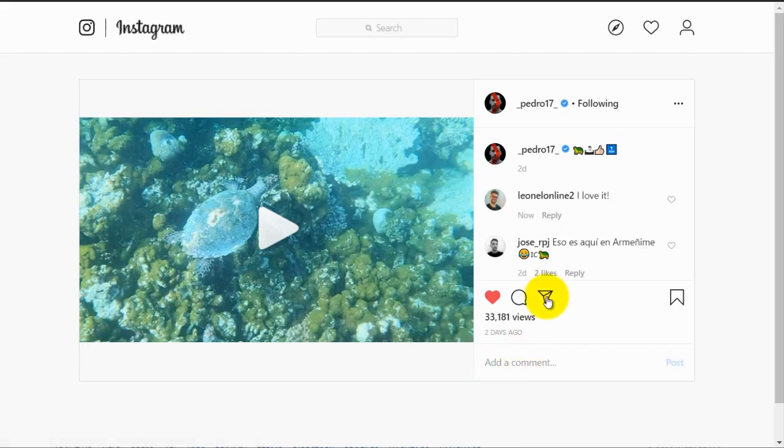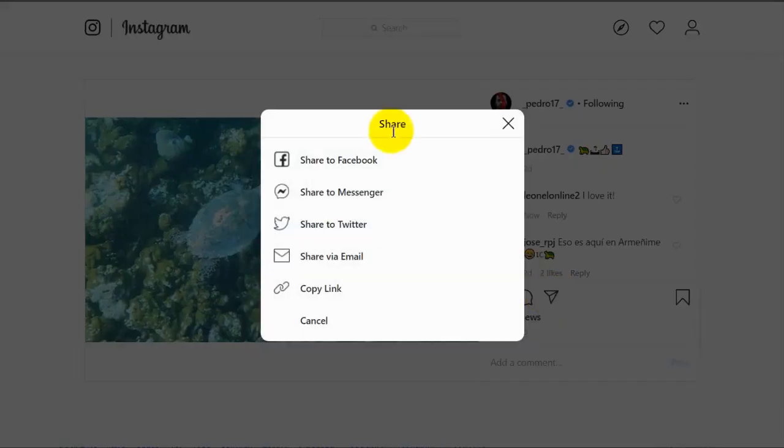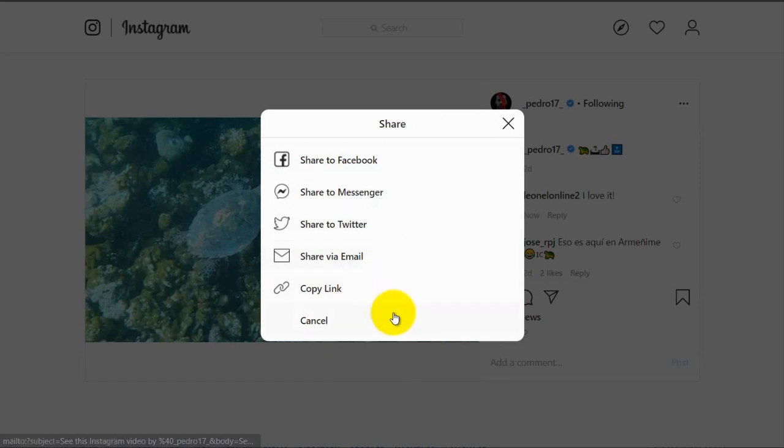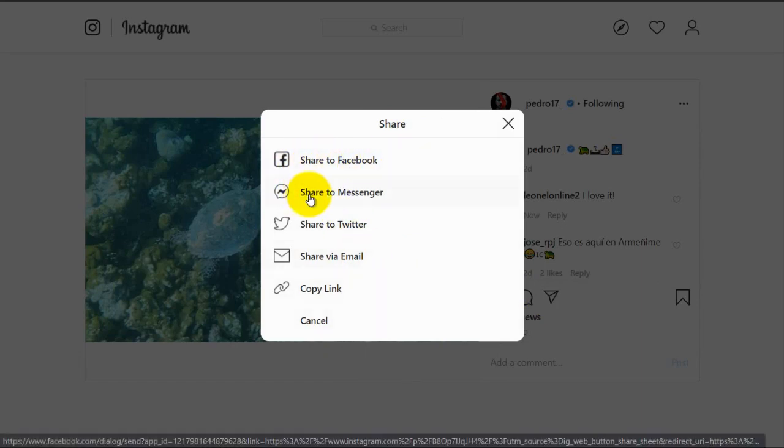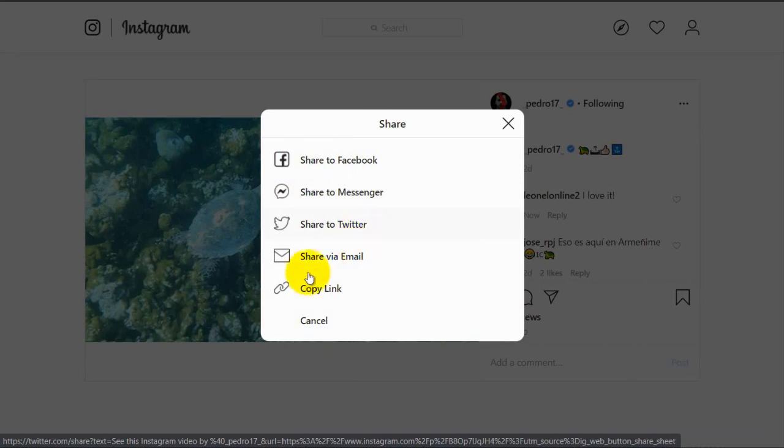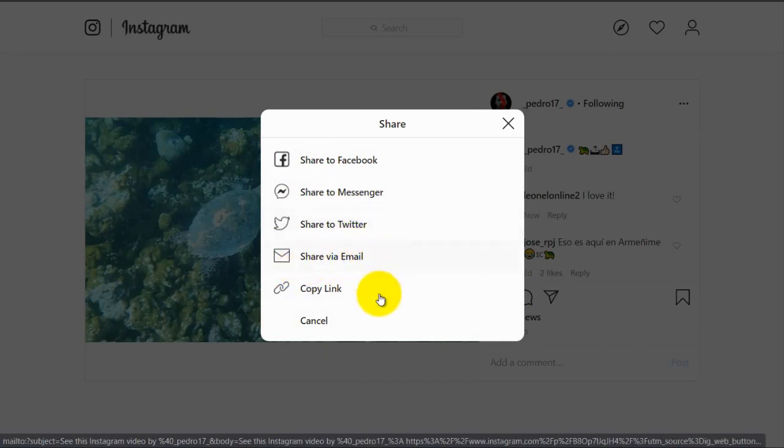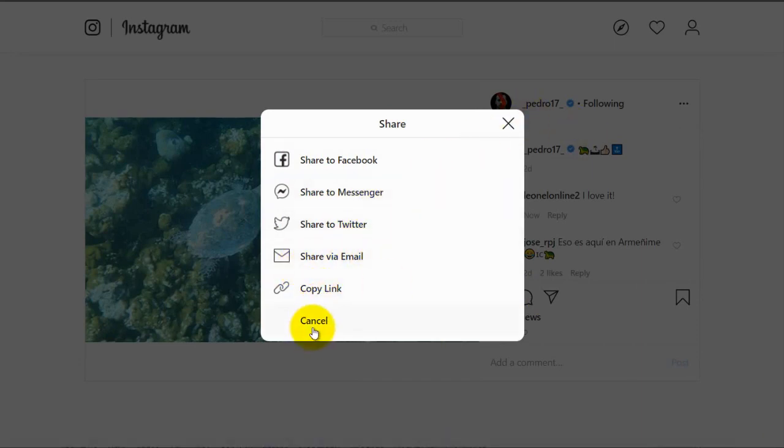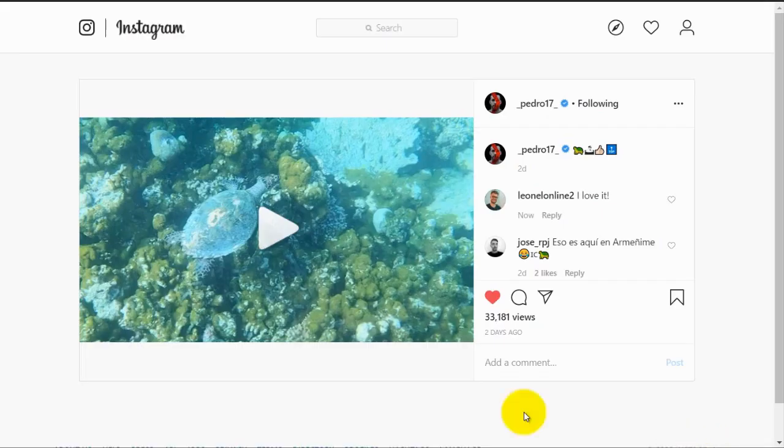Click on this icon if you want to share this post. These are the different options that you can choose from to share this post. You can share it on Facebook, share it to Messenger, share it to Twitter, you can share it via email, you can copy the link, and we can cancel this action.